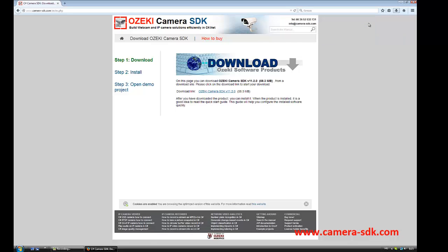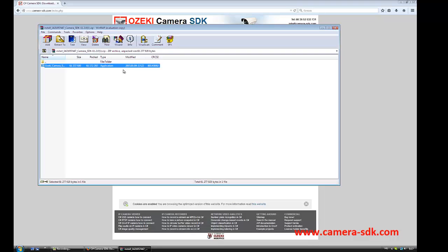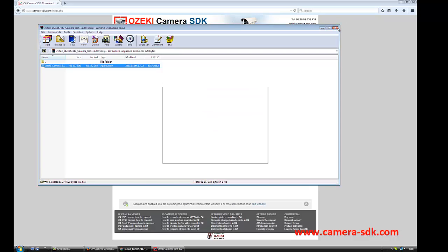Once the download is ready, we install the software. The installation is pretty simple. You just need to click on the next button, then install. The installation will take a couple of minutes.